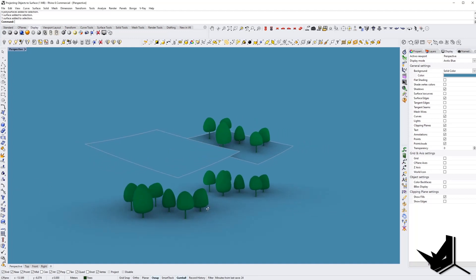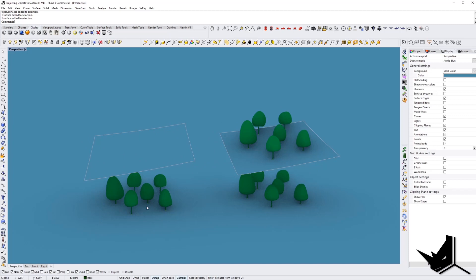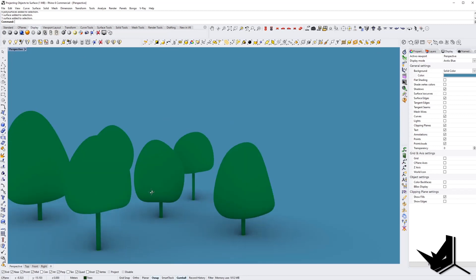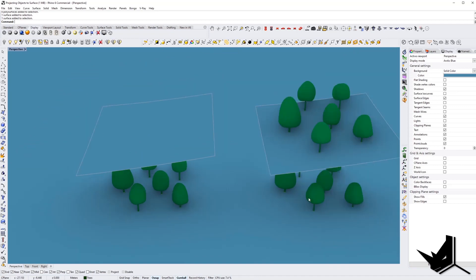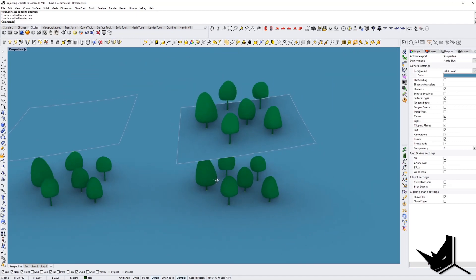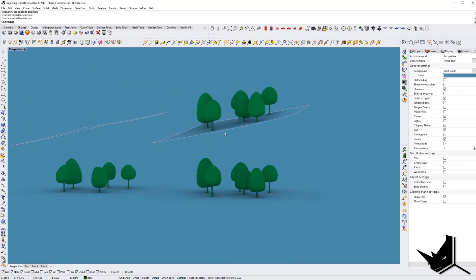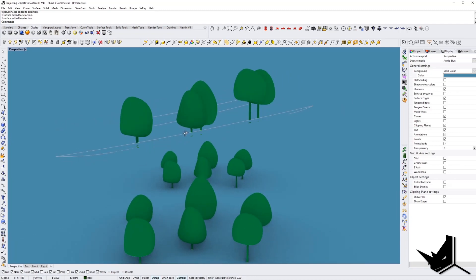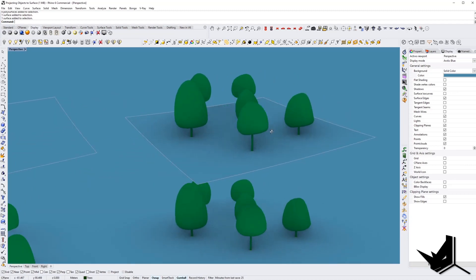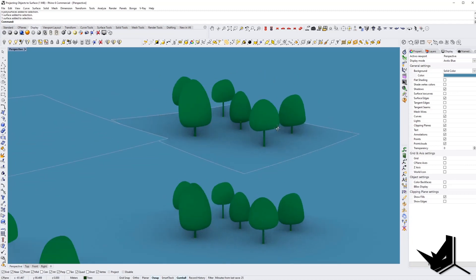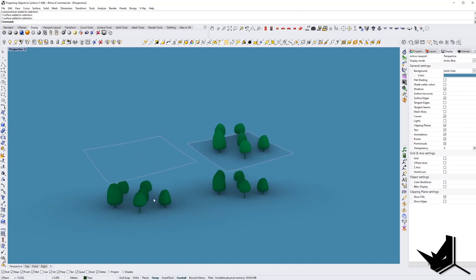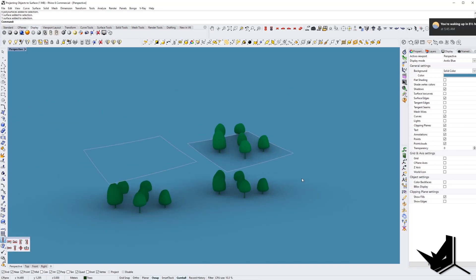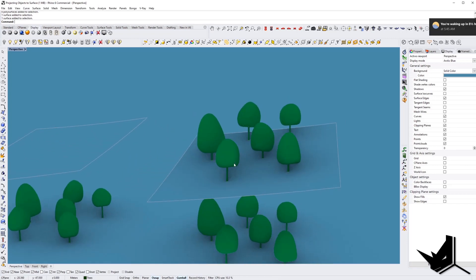You can see here in the viewport that I have a couple of different types of trees - conceptual style trees - and here in this other example I have those trees which are already set on this surface. As you can see, this surface is not flat, and in this case we cannot use the Align command to align these onto the surface.